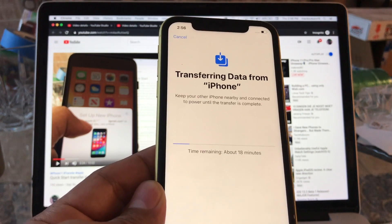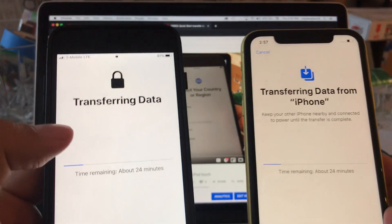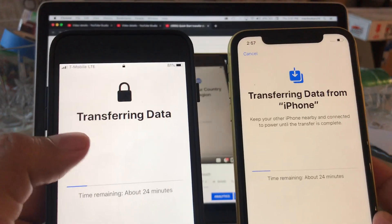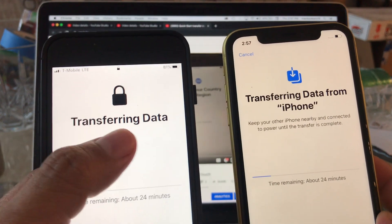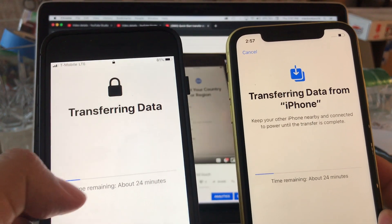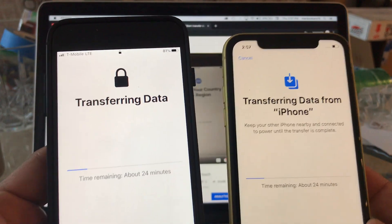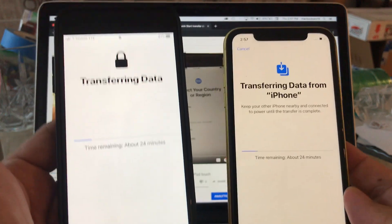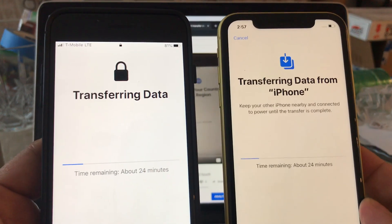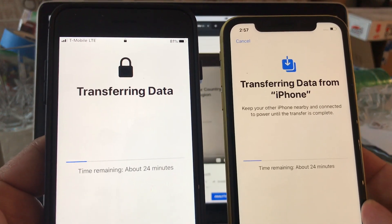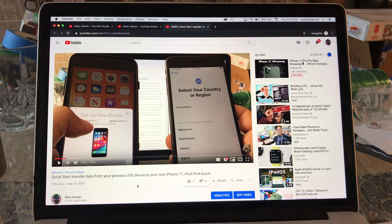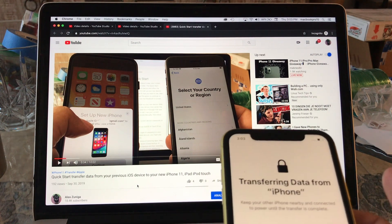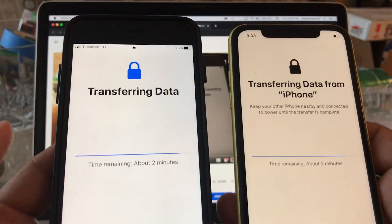I want to point out that on the old iPhone it's also giving me this signal - transferring data, time remaining 24 minutes. So you have confirmation messages from both phones. You know that they are interacting with each other right now. Okay guys, so looks like we are about to finish.